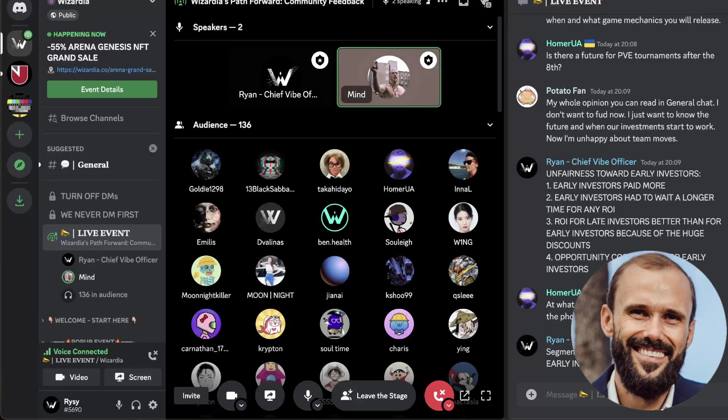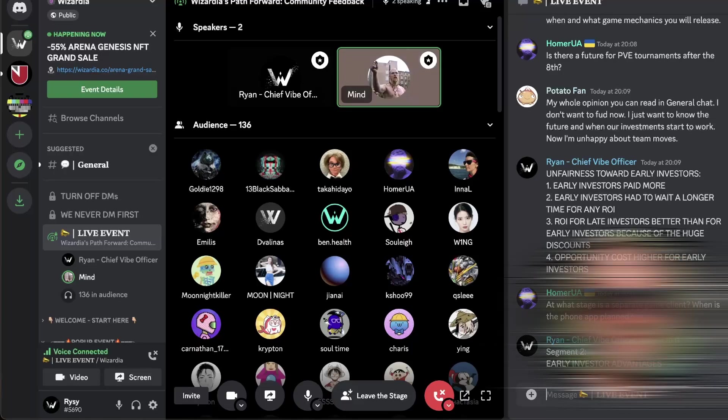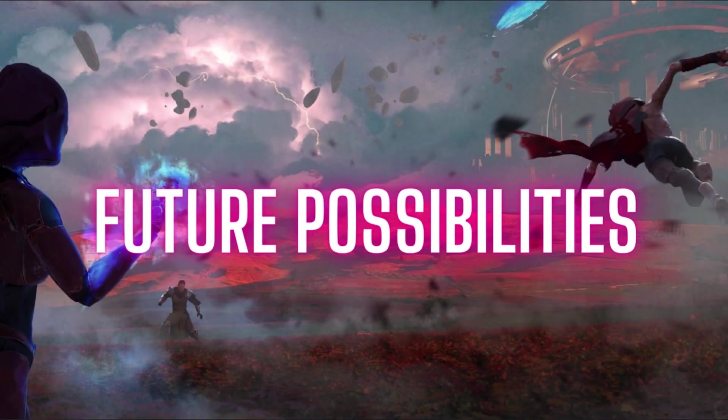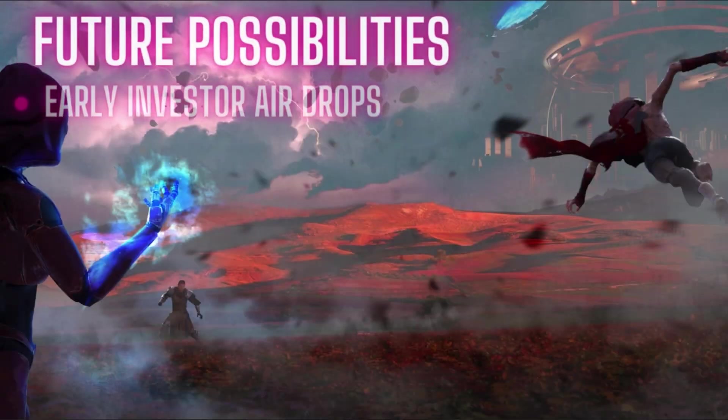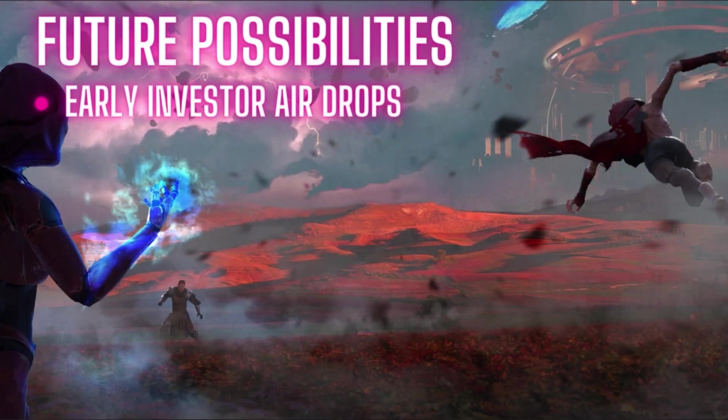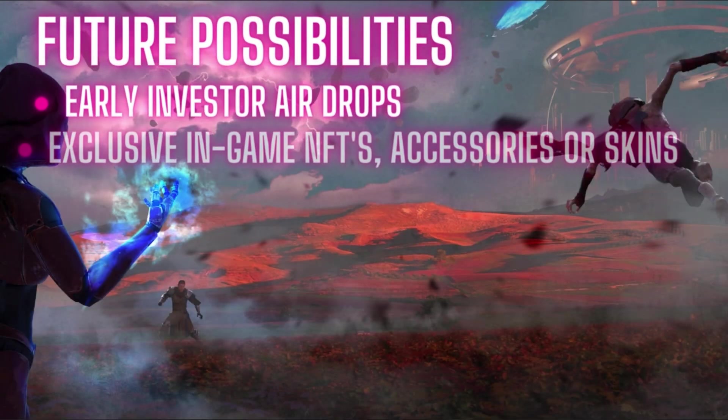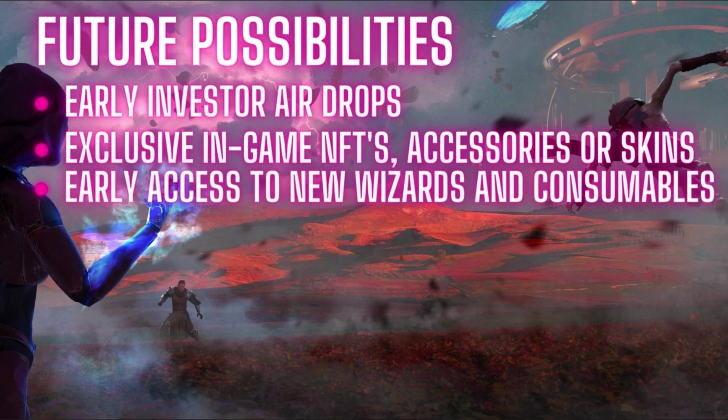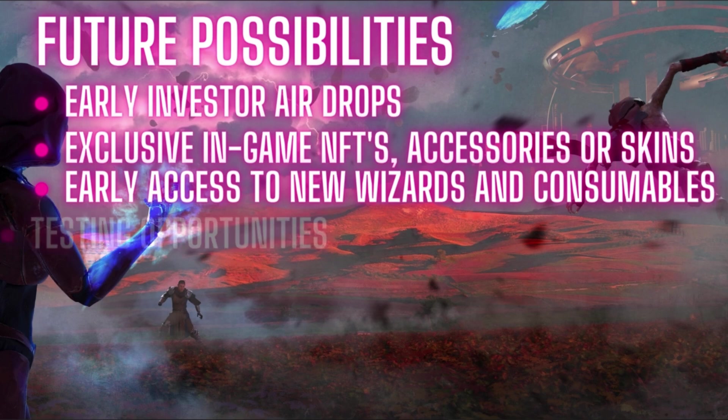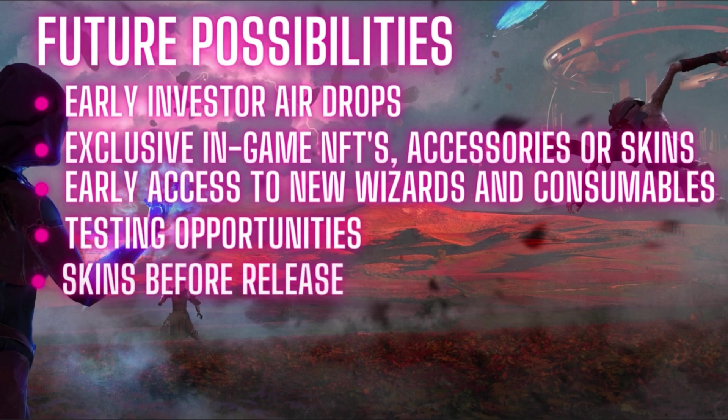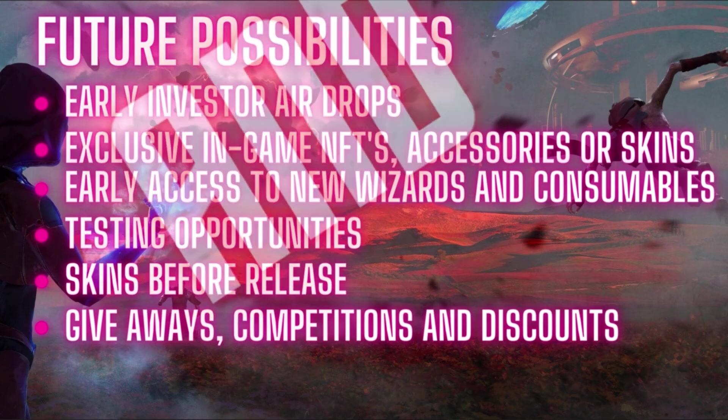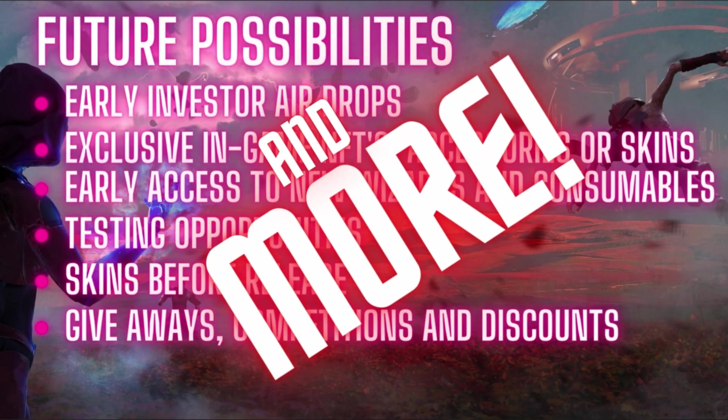Being at the start of the project, some of your voices has definitely helped shape Wizardia as it is today. There was access to exclusive wizard NFTs, and we will try to find other ways how to do it in the future. How often do you get the chance to really have a say in the shaping of a company and its growth? Future possibilities is always a speculative subject. Definitely, there might be some future early investor airdrops, some opportunities for in-game NFT or some sort of accessories or skins, early access to new wizards, new consumables, some testing opportunities, some skins before release, some giveaways, some competitions, some extra discounts as well.